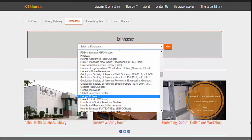Anyone can access Google Scholar — just do an Internet search and it will be available. However, if accessed from the ISU Library web page, there are additional features available. So in the databases list, choose Google Scholar.